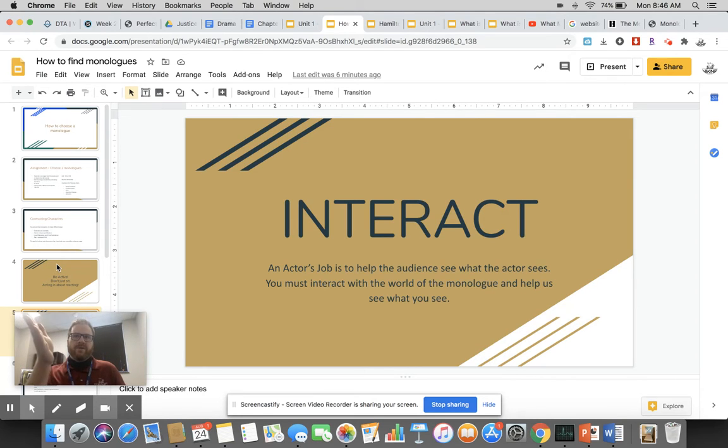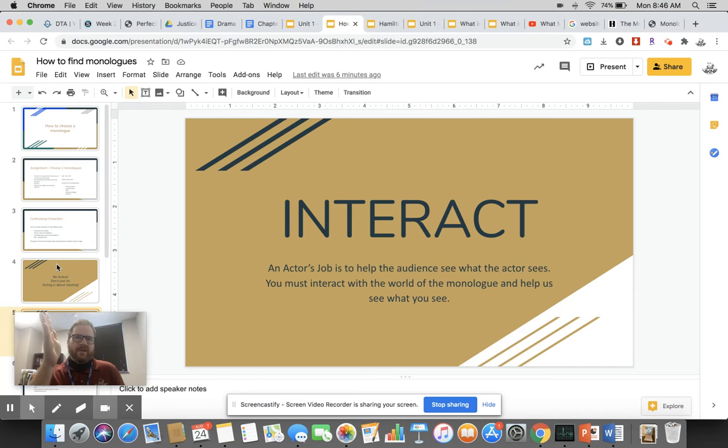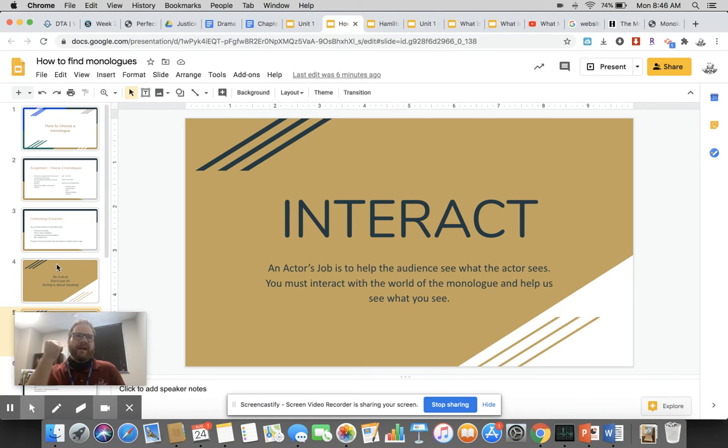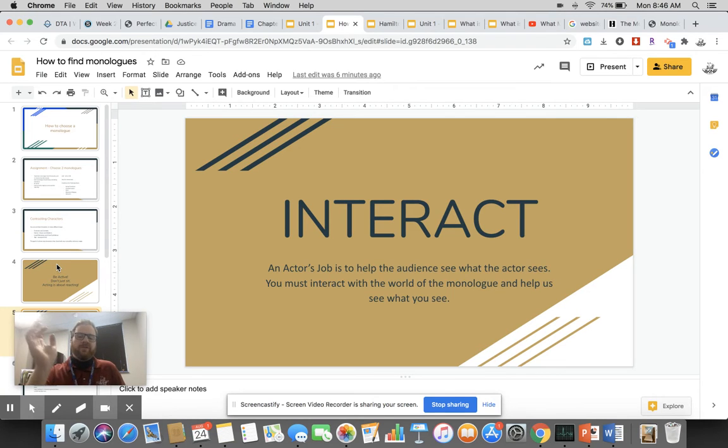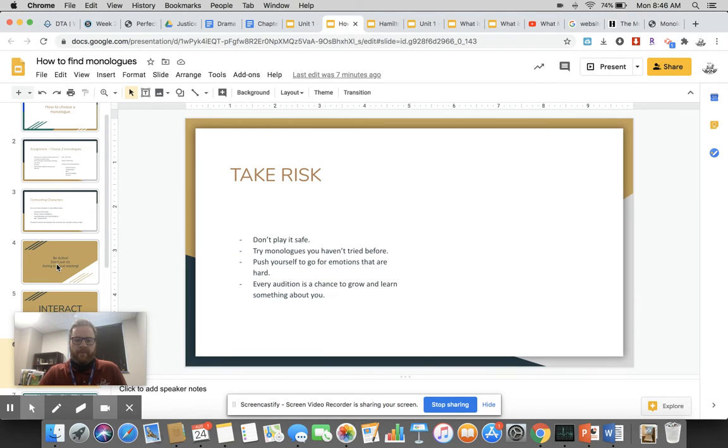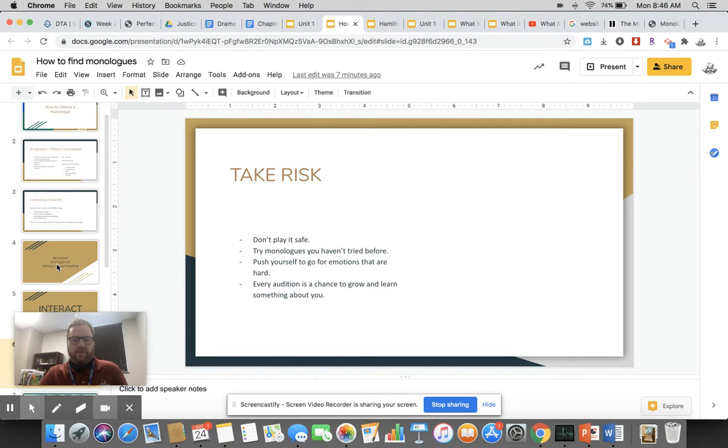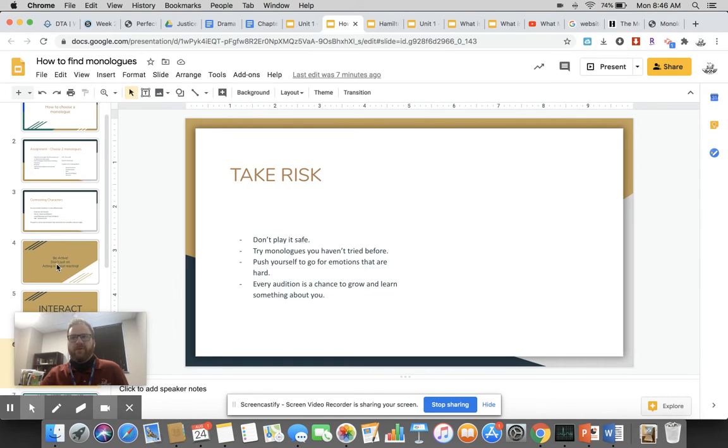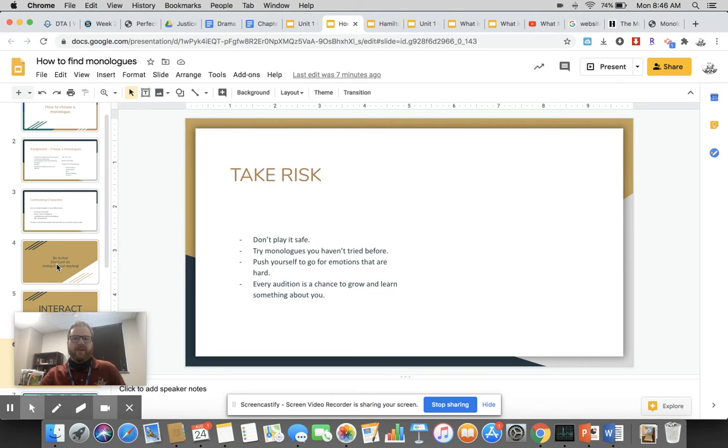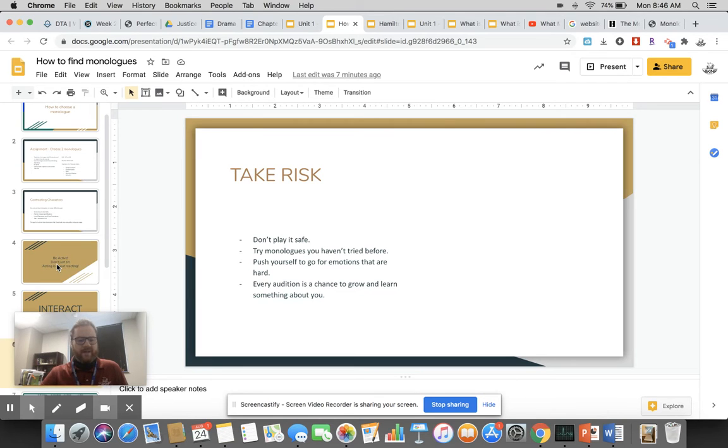There's a real person on the other side of that fourth wall. You need to see them. You need to make sure that because you see it and it's so real to you, that it becomes real for those of us who are watching. Take risk. Don't play it safe. Don't just do things that you've done before. Push yourself to go for emotions that are hard for you to get to. Push yourself for experiences that are hard for you. Do something where you're like, wow, I don't think I've ever done this before.